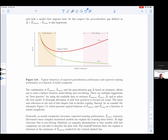Let us consider the schematic figure 2.9, which presents typical behavior of Ẽ_unseen and Ẽ_train as a function of model complexity. Generally, as model complexity increases, expected training performance Ẽ_train improves (i.e., decreases), since complex structural models can better explain the training data. At high extremes, this is overfitting. Similarly, models with low complexity are not able to describe the data well. The trade-off between these two regimes is obtained at the minimum Ẽ_unseen, marked by the vertical dashed line.